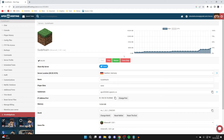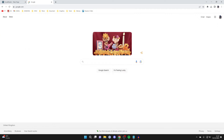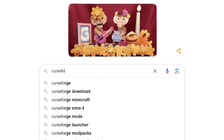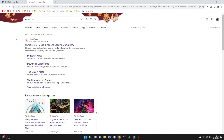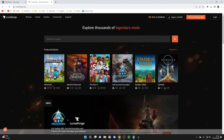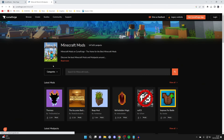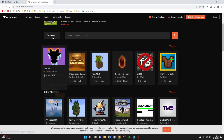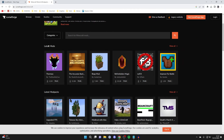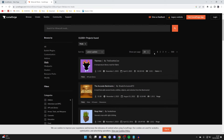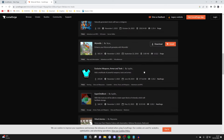Now what we need to do is open up a new tab and find the mod or mods which you want to install. A great place to get mods from is CurseForge. Search for that — it's curseforge.com — then click on Minecraft in the featured games and go through the categories. Click on mods and tap on view all, then find a mod you want. In this case I want the mod called Exclusive Weapons Armor and Tools.